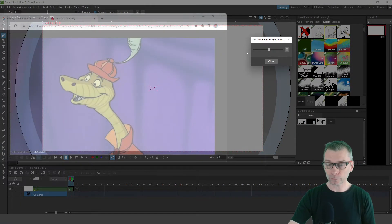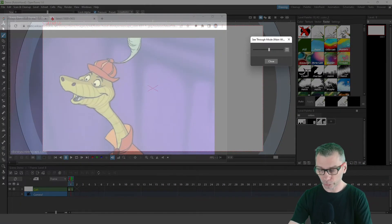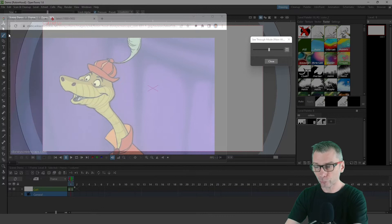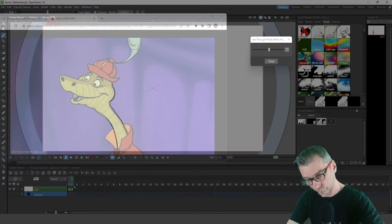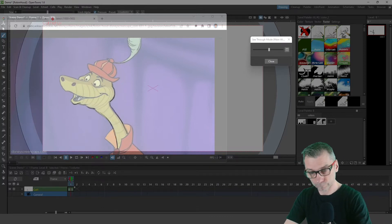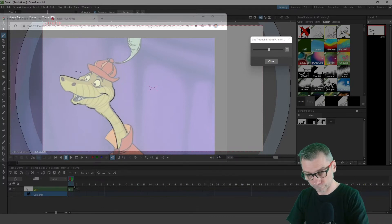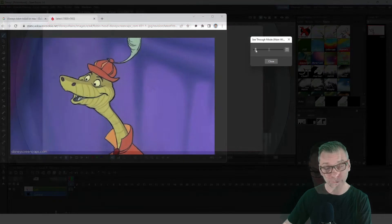You can just drag the slider to change the transparency to see more of the background or more of OpenToonz. Then, with the level created, you can just start drawing. And however transparent the programme is, you're still working in OpenToonz.